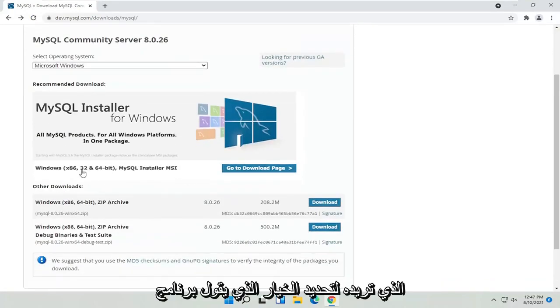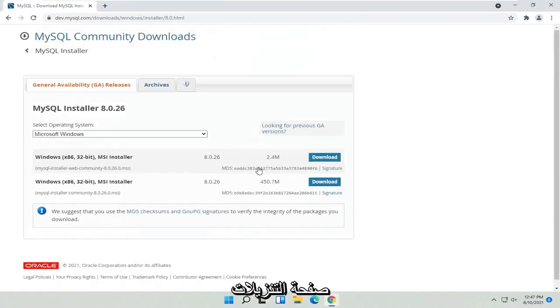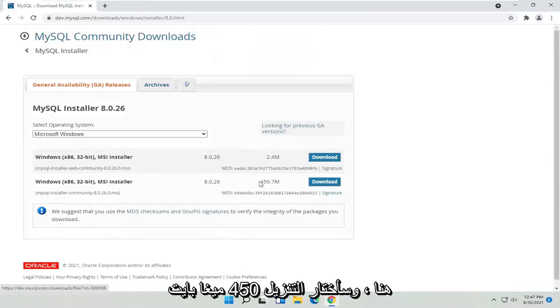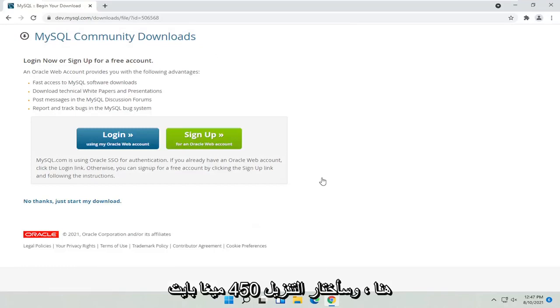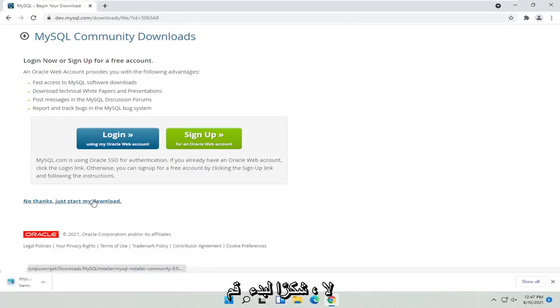You want to select the option that says Installer MSI. Select 'Go to Downloads page.' I'm going to select the second one here, the 450 megabyte download. Go ahead and select that, and then select 'No Thanks' to start my download.